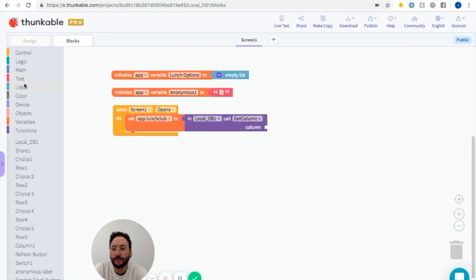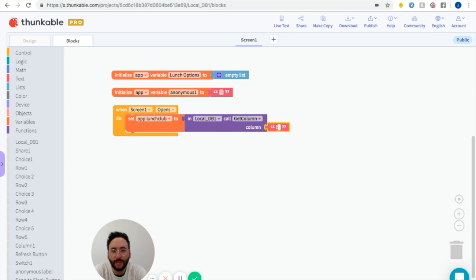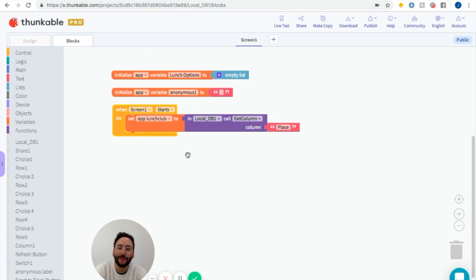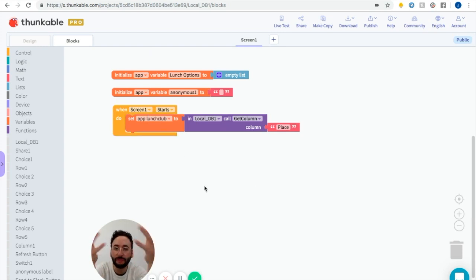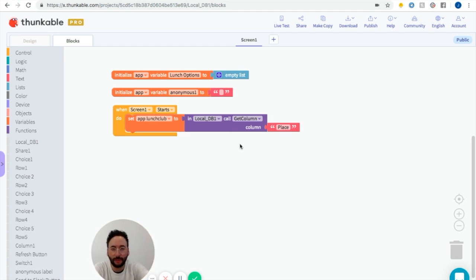I'm going to go into blocks and get this text block and write in "Place". So when the screen starts, we're going to set this variable of options — this placeholder for all the options — to go to that column and pick from it. That's the Place column.